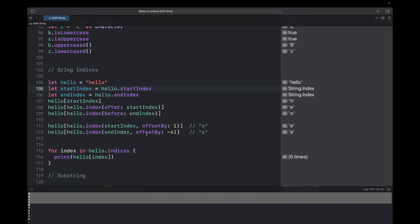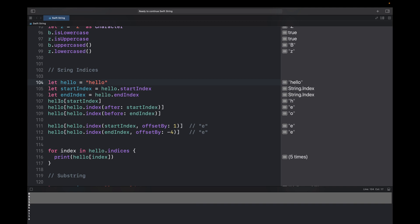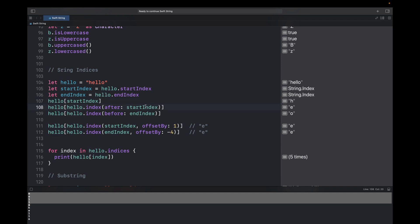String indices are very important for data structure questions. For a constant 'hello', you can check startIndex and endIndex using hello.startIndex and hello.endIndex. You can use these indexes to print characters — hello[hello.startIndex] returns 'h'. You can also find indexes after and before: hello.index(after: startIndex) returns the index of 'e', so it will print 'e'.